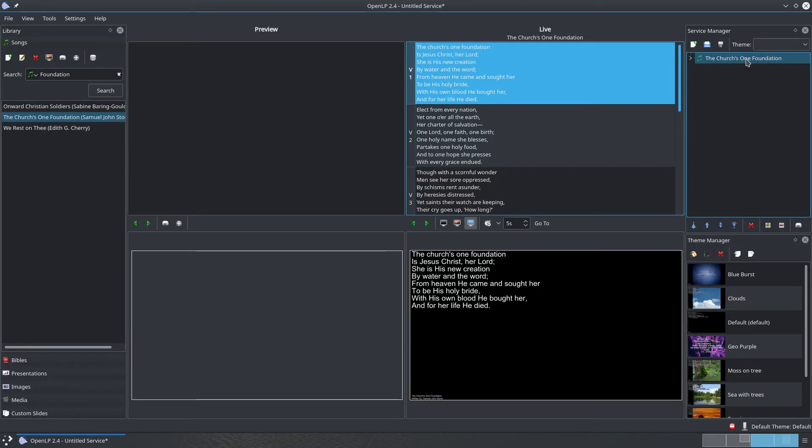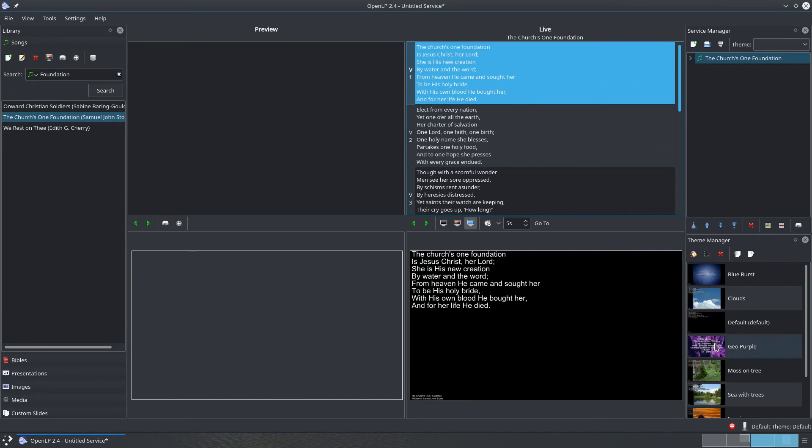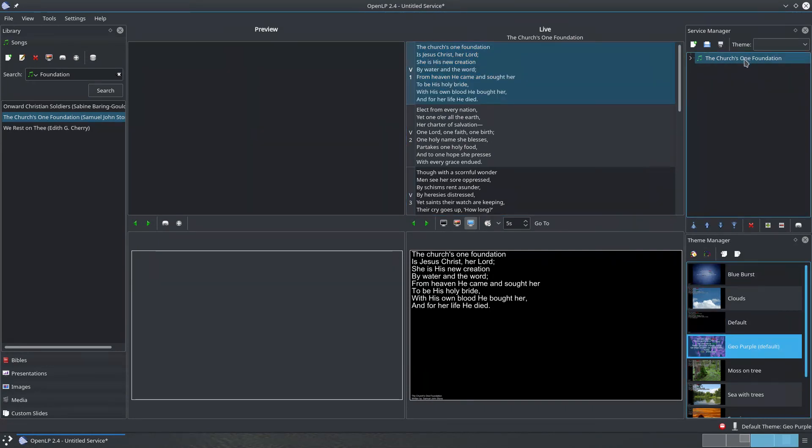OpenLP uses themes for determining what the words look like when projected. There is a built-in theme called Default, which OpenLP falls back to if there are no other themes available. To change the overall theme for OpenLP, double-click on a theme in the Theme Manager. To make the current song use the new theme, you have to double-click on it in the service again.